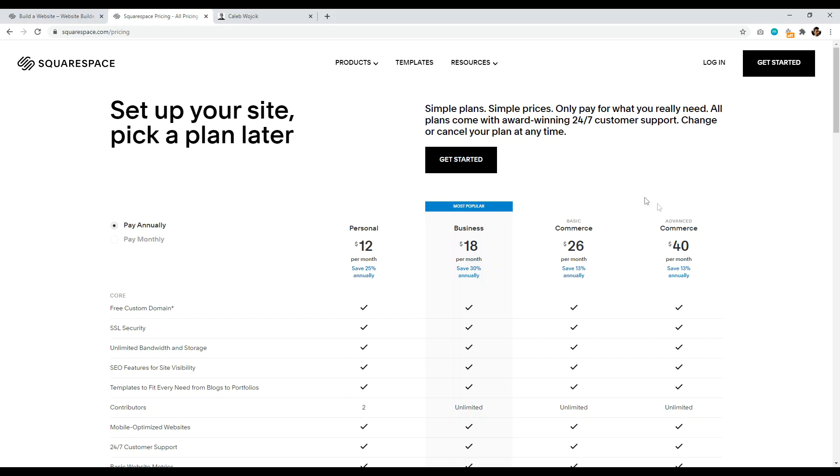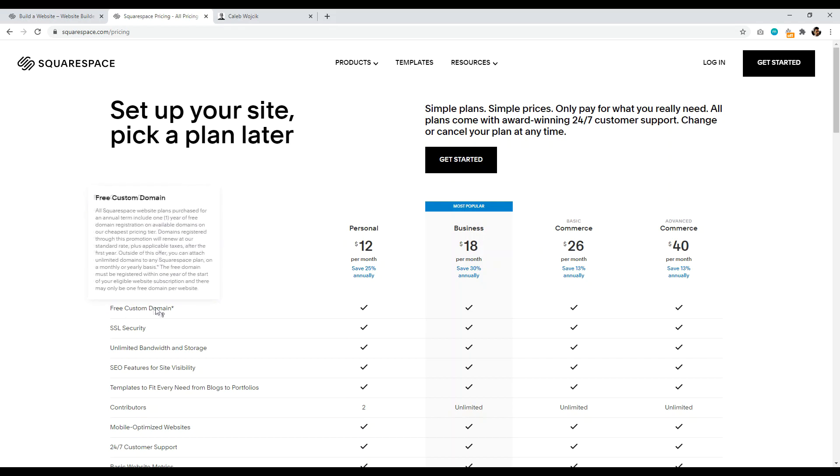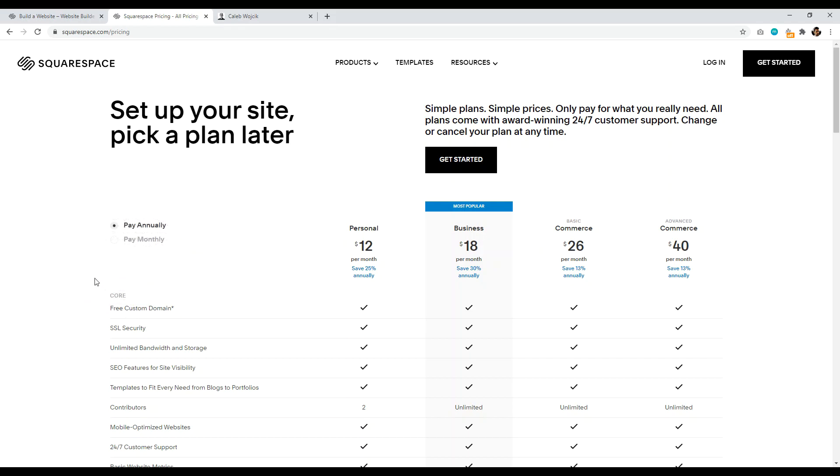And they also offer e-commerce basically, if you want to sell specific products. Now it does over here say free custom domain name. Now it's free only if you pay annually. And it's only again, free guys for the first year. And your domain name is going to be stuck at Squarespace.